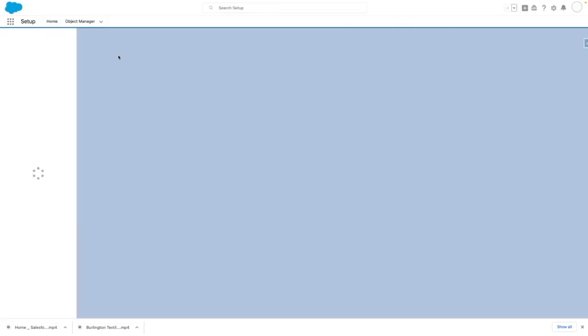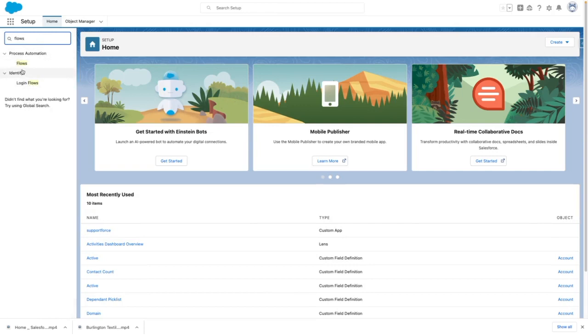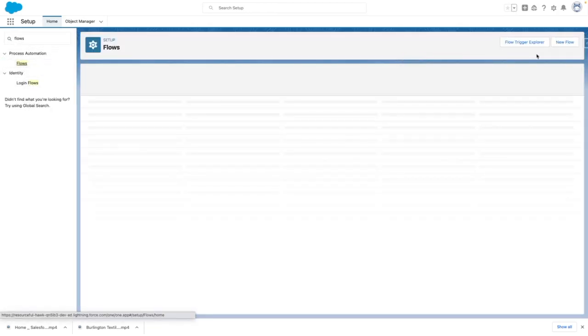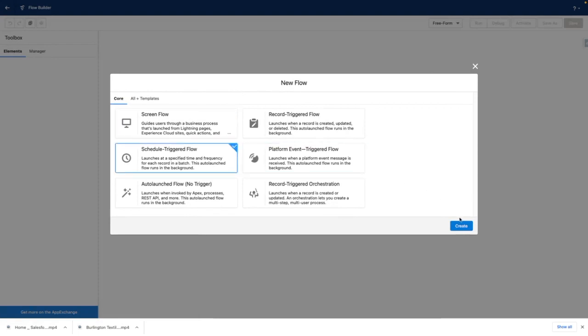To get started, let's jump into Salesforce setup and navigate to flows. From here, you want to create a new flow that is of type schedule triggered flow.